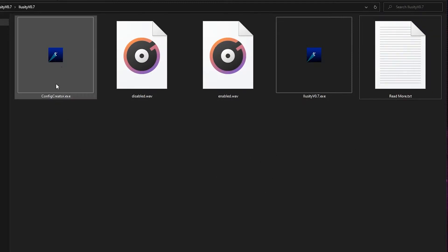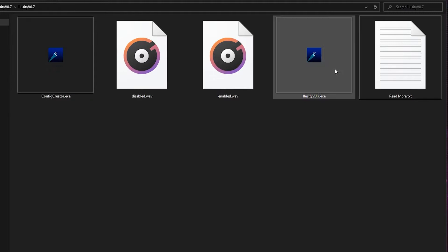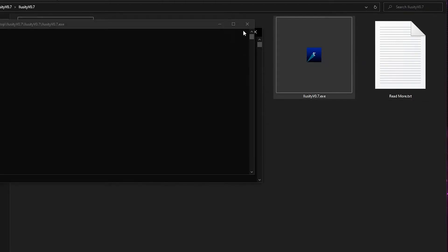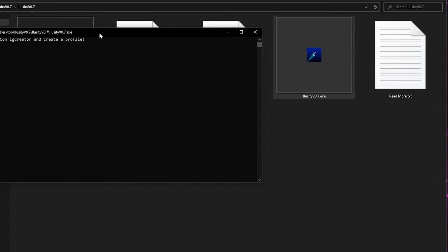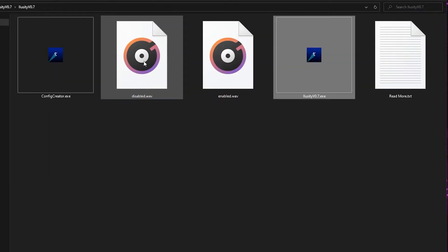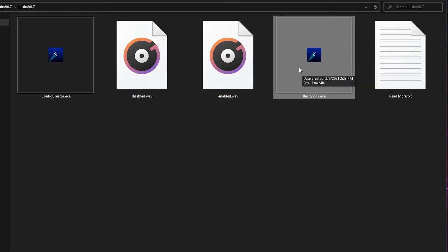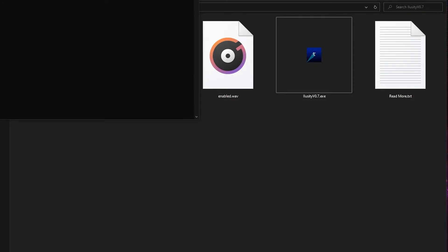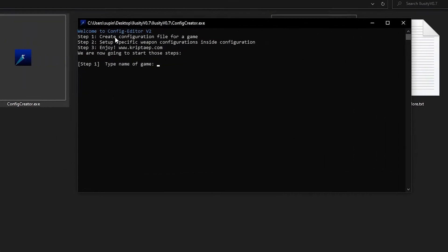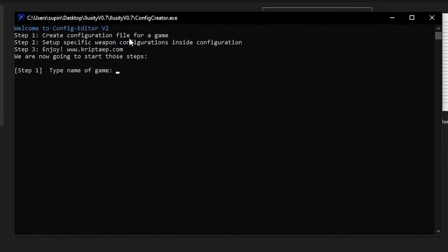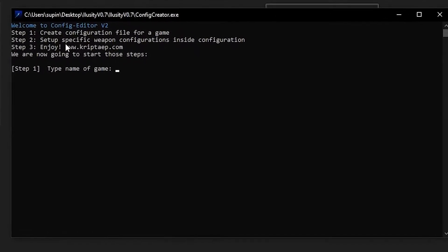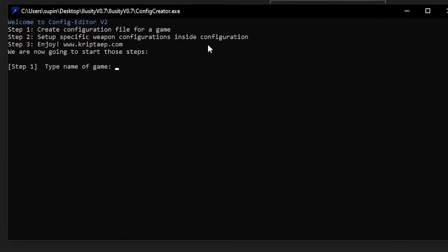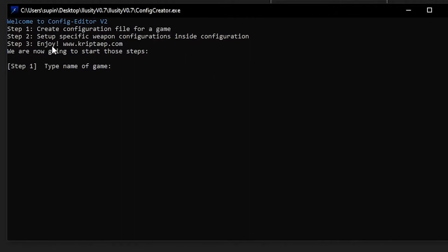What we're going to do now is you're going to open ConfigCreator. That's the first application to open. If you try to open Illusory, it's going to give you an error. You must open ConfigCreator and create a profile. So let's open ConfigCreator. Welcome to ConfigCreator. Create a configuration file for a game. Set up specific weapons configuration inside configuration. And enjoy.